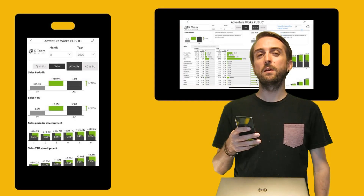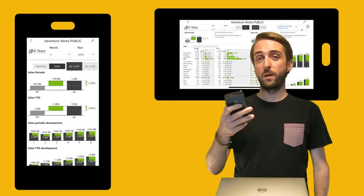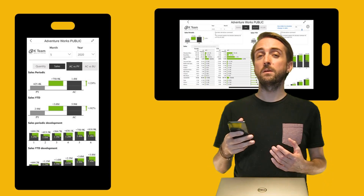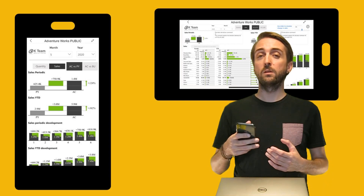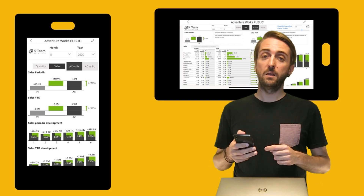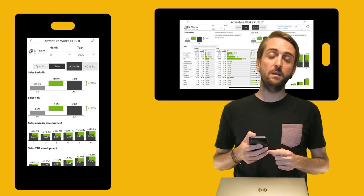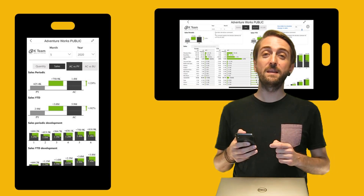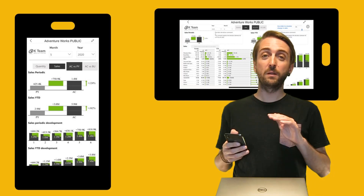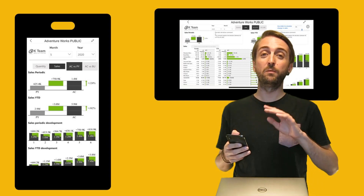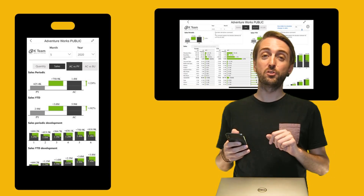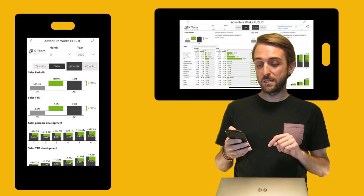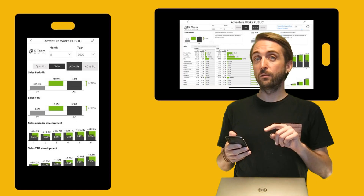Have you ever created a Power BI report for mobile? Then you know that there are not too many functionalities you can use — until today, because the June 2020 Power BI update was released and it is fantastic when it comes to mobile reporting. Today I'm going to show you the new features, but first let's look at the outcome.